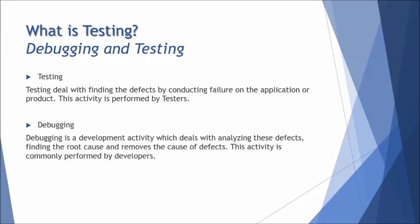Debugging means when the defect is being reported, developers understand what defect has been reported, get into the details of that by analyzing the defect, find out the root cause why exactly the defect was caused, and then remove the cause of defect. Debugging deals with three major activities: analyzing the reporting defect, finding the root cause analysis, and removing the cause of the defect.